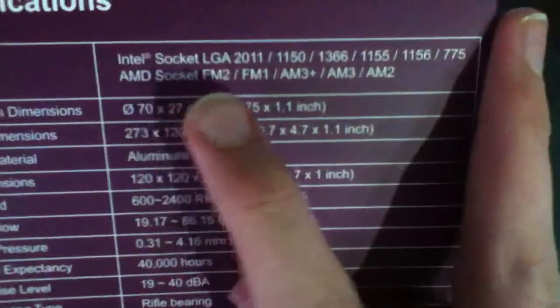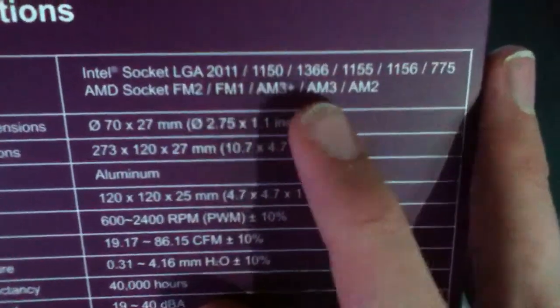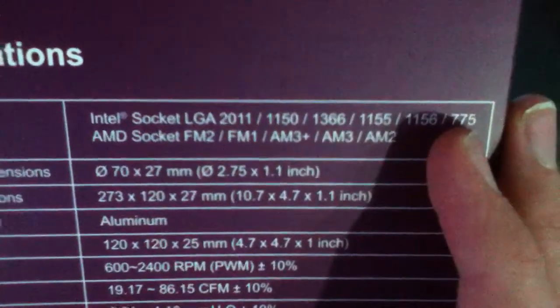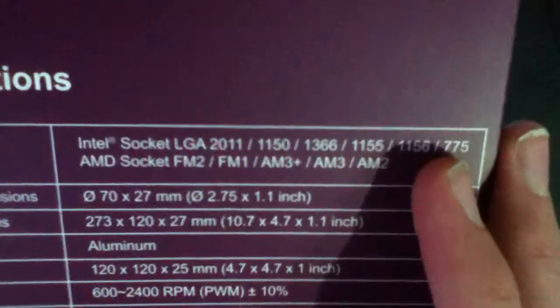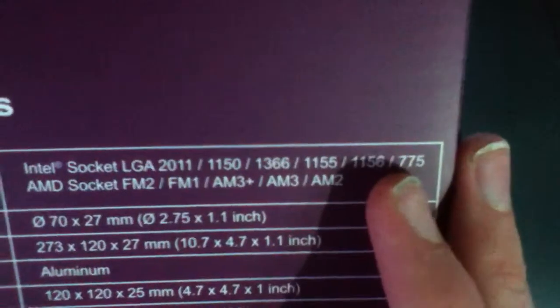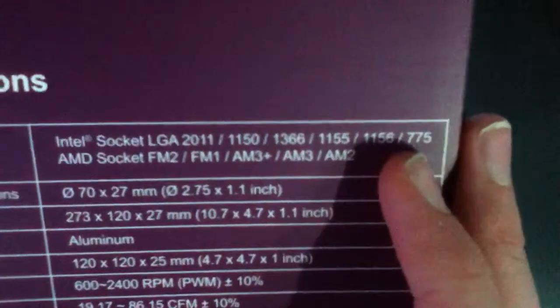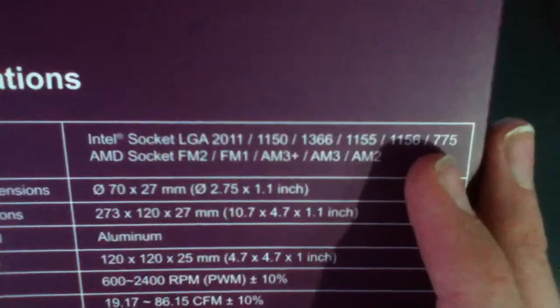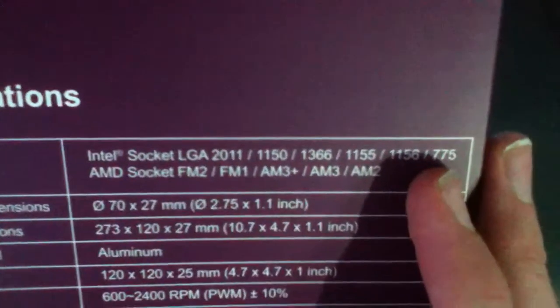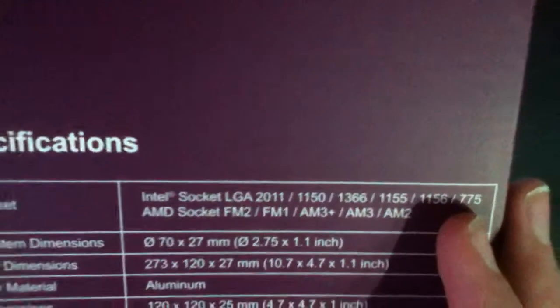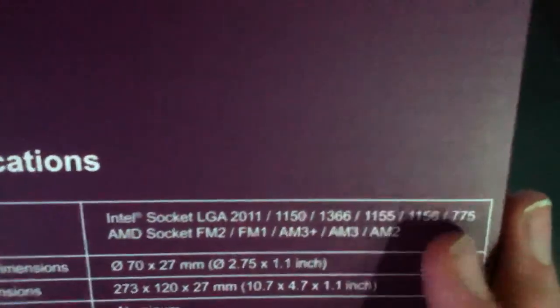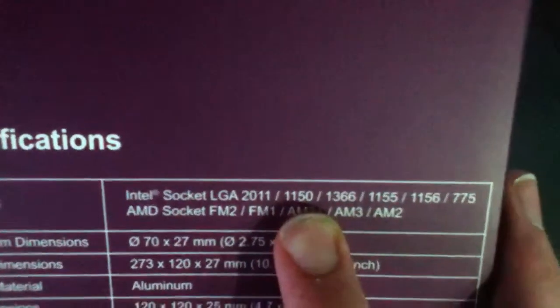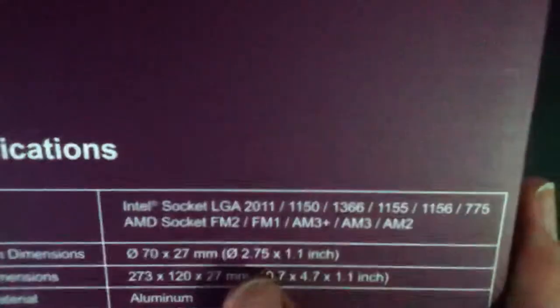It supports Intel socket LGA 2011, 1150, 1366, 1155, 1156, and 775. I will be using the 1155, 775 on this one. I know you guys might think it's overkill and it's quite new, but I am using a Core 2 Quad Q6600. You're going to go crazy because this is overkill for that. But I bought it for my main thing because I'm going to be upgrading to an 1150 soon, so this one supports it as well.